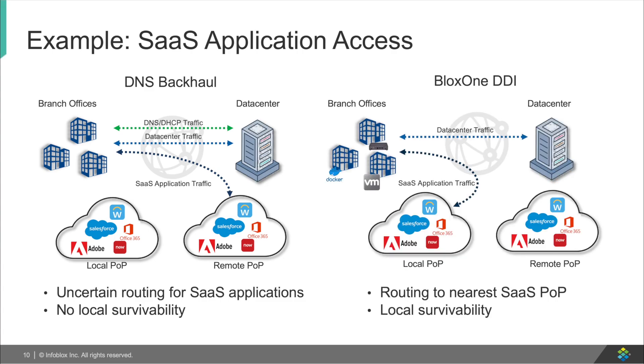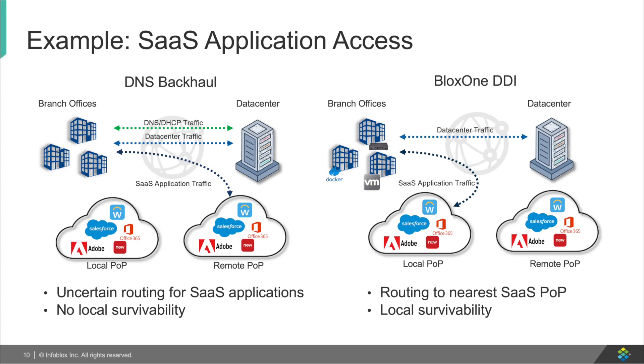With BloxOne DDI, your DNS query will not only be resolved locally, but you will connect to the Office 365 server closest to your office, thus providing you a better user experience in terms of speed and latency, compared to backhauling the query, and also for connection to the SaaS application itself. In addition, if your communication link for the branch office to your data center fails, your branch office will continue to operate as usual.